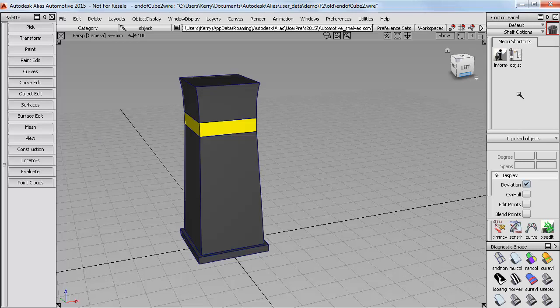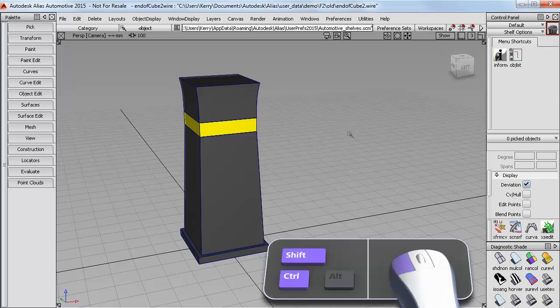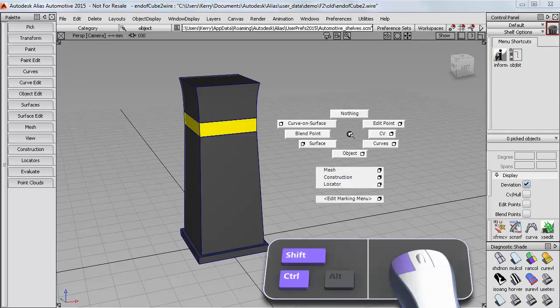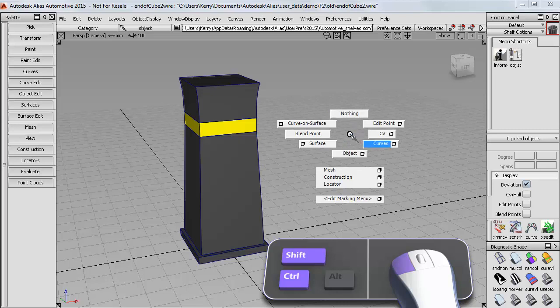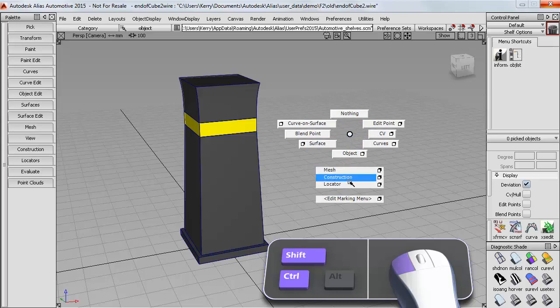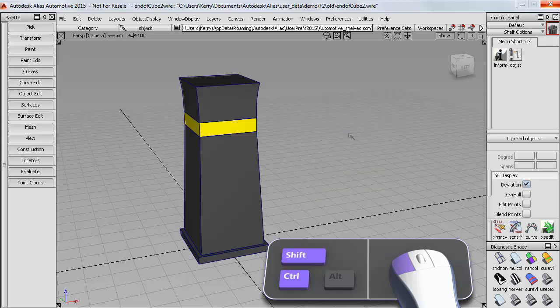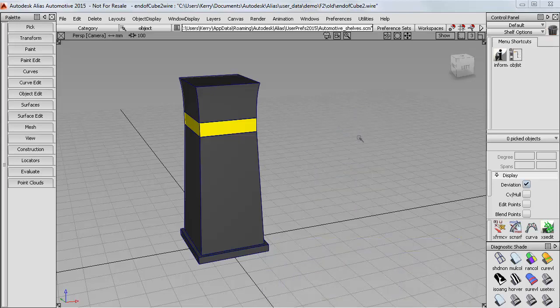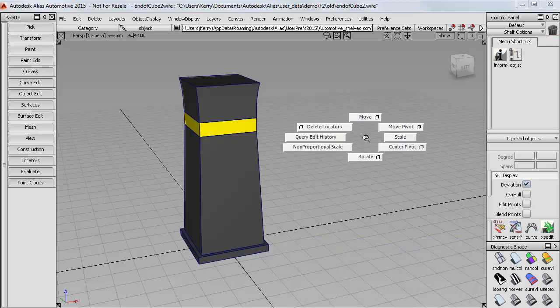The reason for showing you the shelf first is that we use a similar mechanism for the marking menus. If you try your marking menus now, you'll probably have the default ones, which are similar to my simpler ones in that we have Pick Nothing, Pick Object, Pick CV. But they've got more tools on them, so they give you an idea of how you could set up your own marking menus.